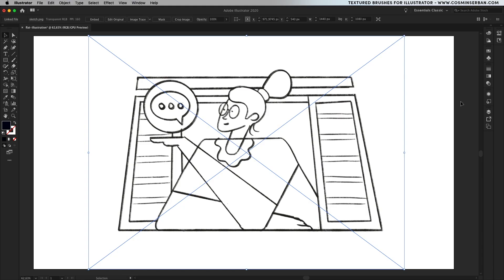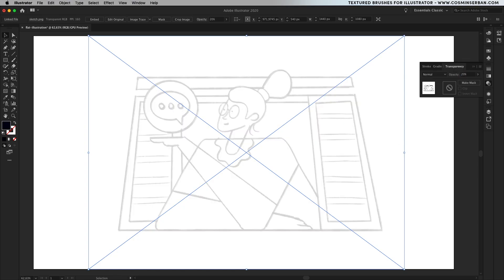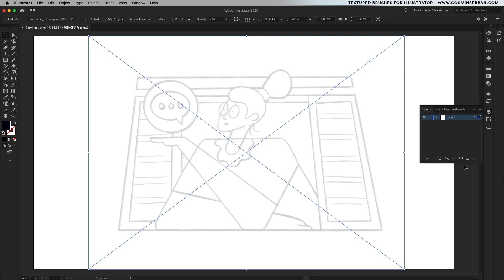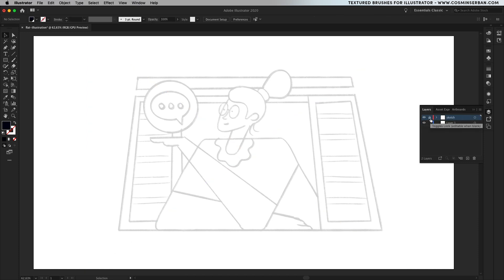Once you have the sketch, open up Illustrator and place it on a new artboard, and with the sketch selected lower its opacity to 20% and from the layers panel create a new one on the top where you'll actually place the sketch and afterwards lock that layer up so you won't draw on it.